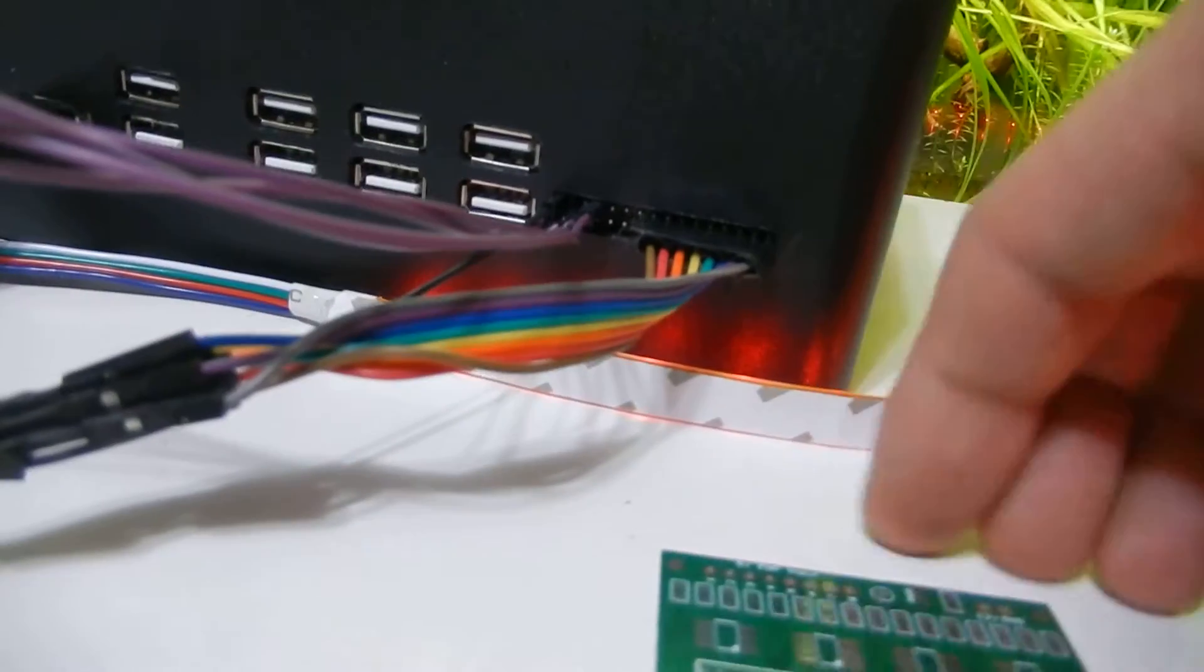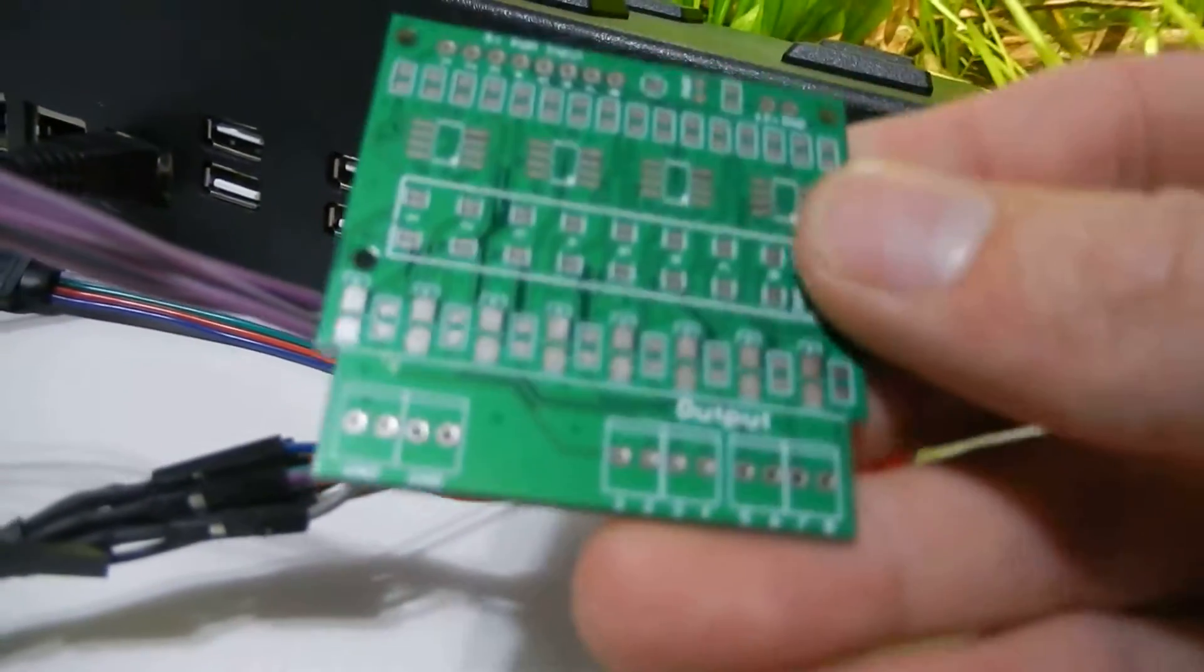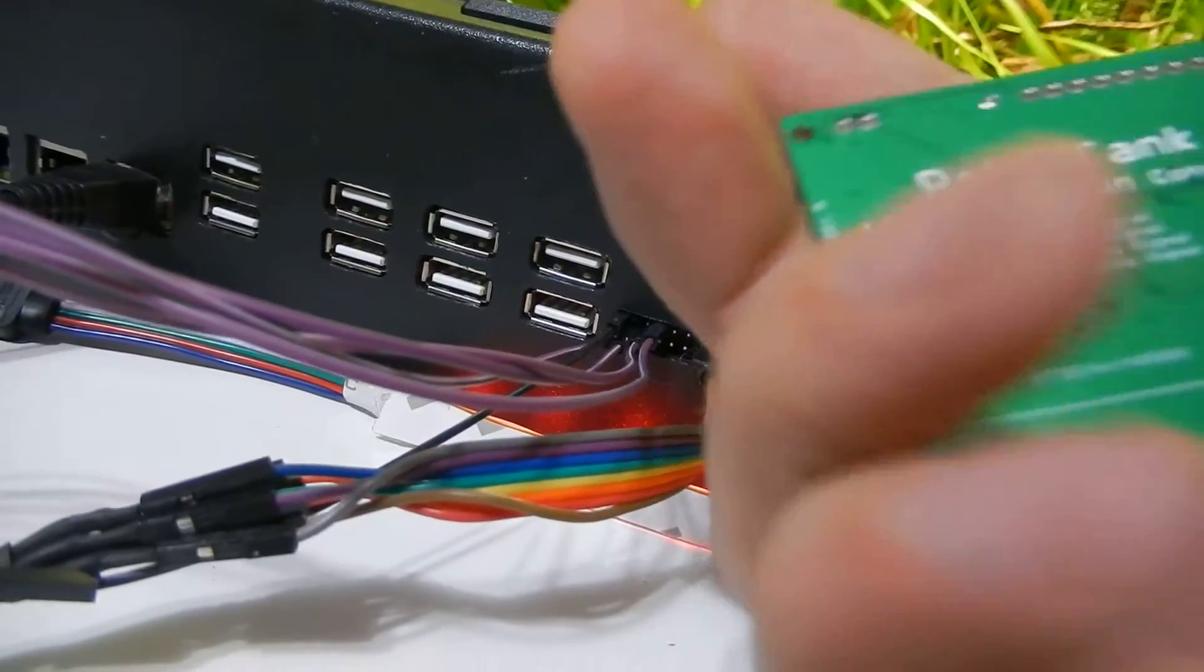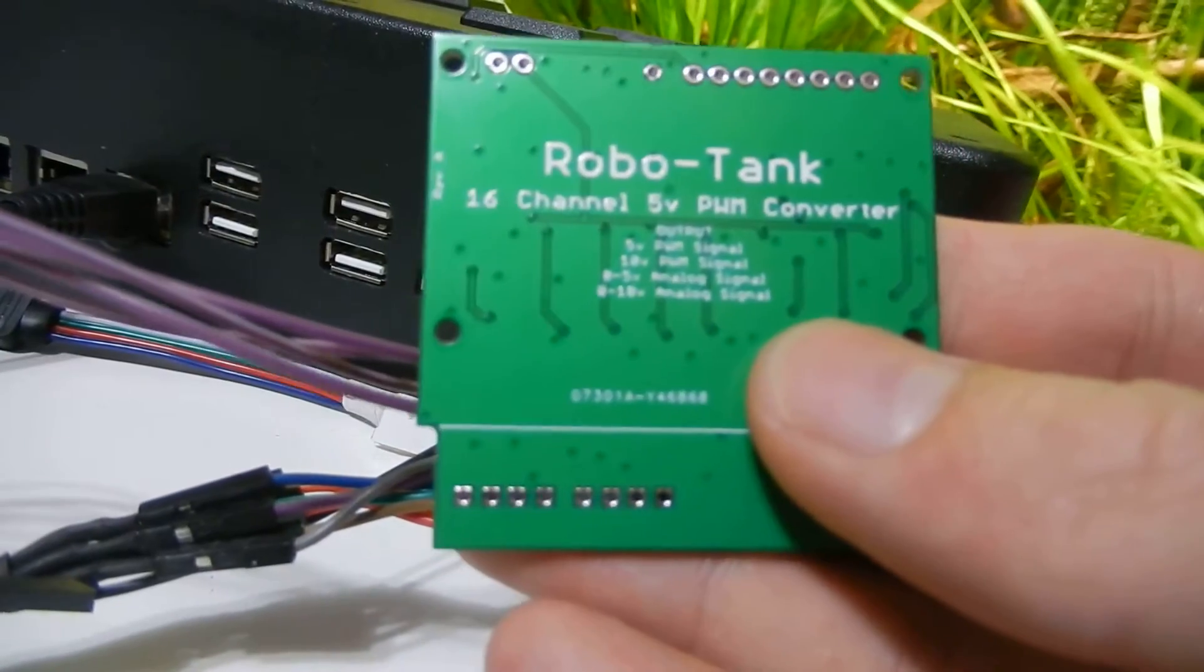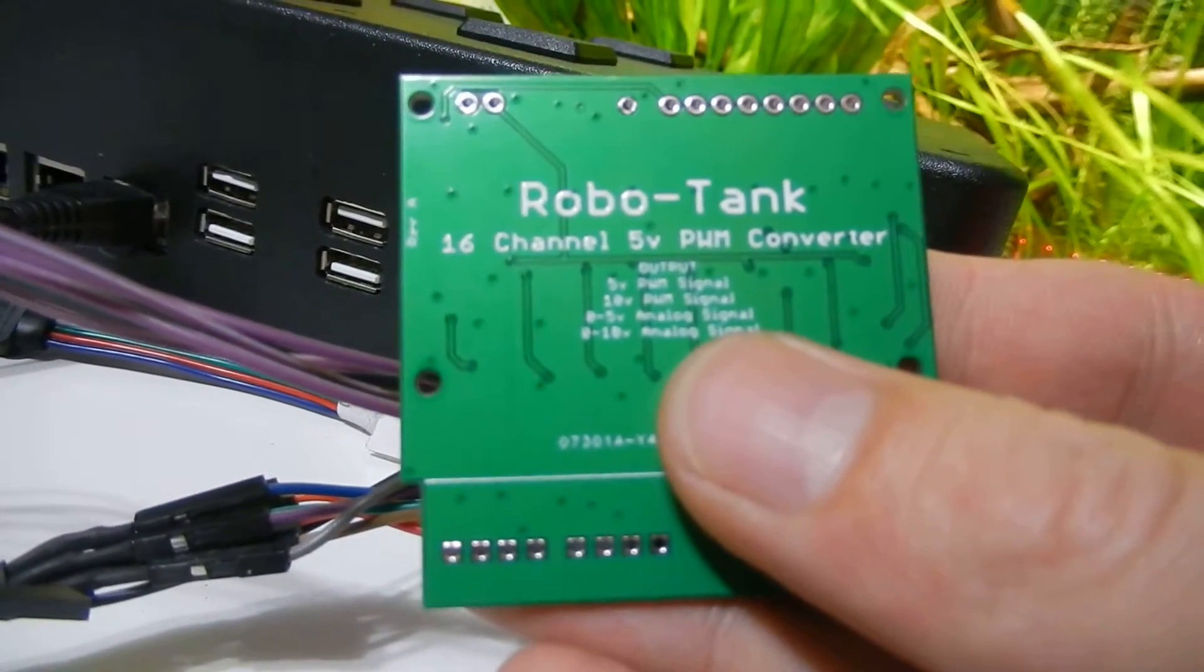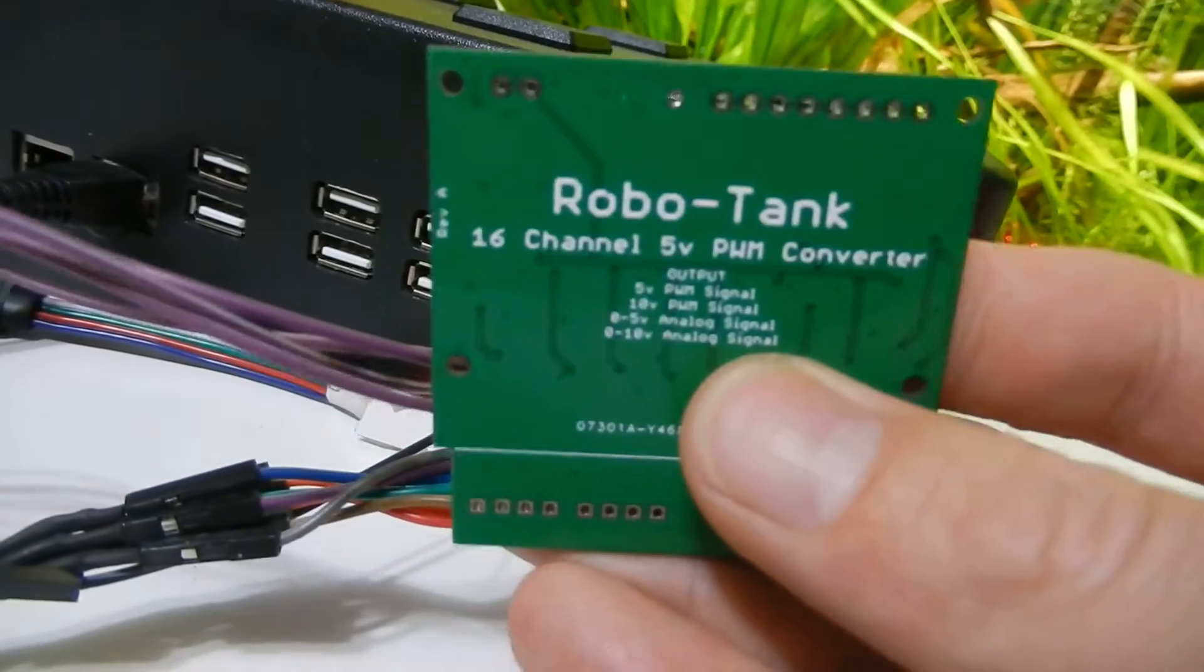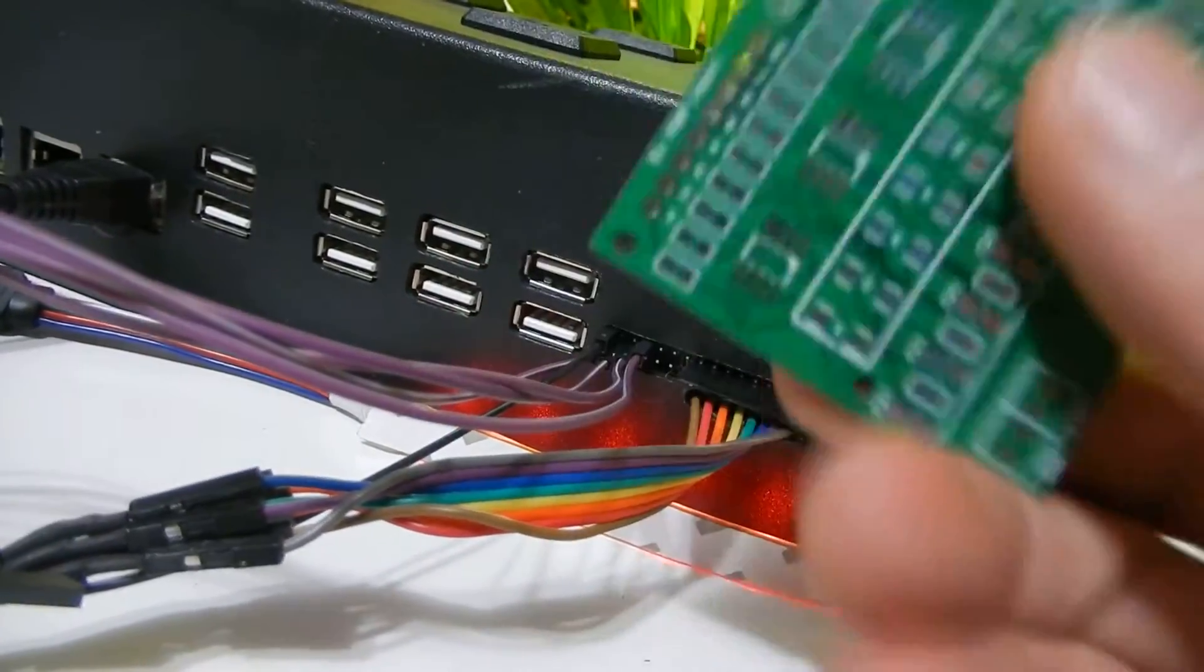You can convert that signal by running it into one of these little boards. It puts out a 5 volt pulse width modulation, a 10 volt pulse width modulation, 0 to 5 volt analog or 0 to 10 volt analog signal.